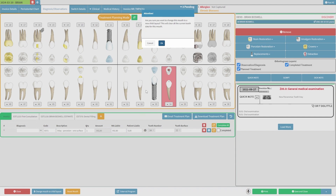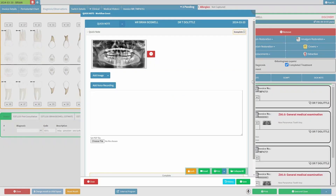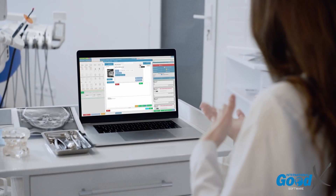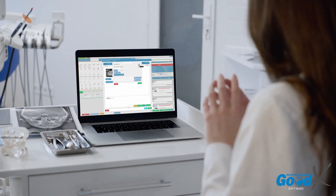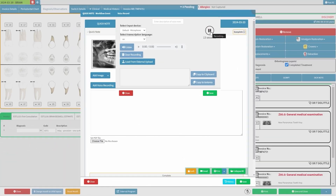But that's not all — GoodX's dental charting solution includes support for pediatric dental charting, ensuring comprehensive care for patients of all ages. Streamline your patient evaluation and clinical notes by using the voice note feature directly from the dental chart, simplifying your admin and communication to provide better patient care.